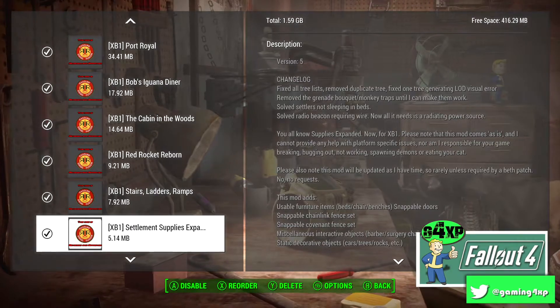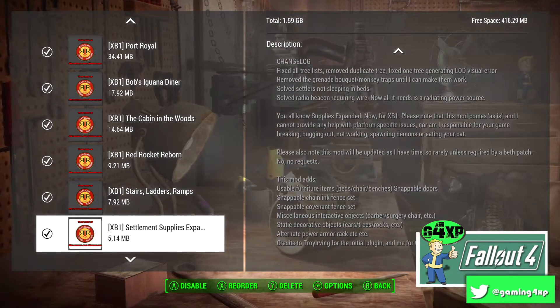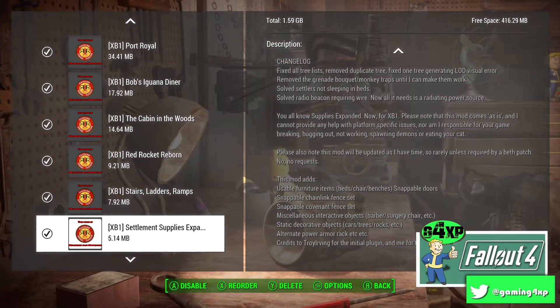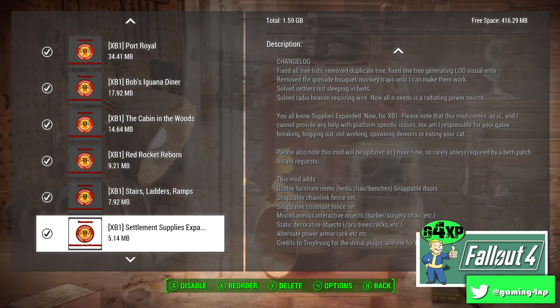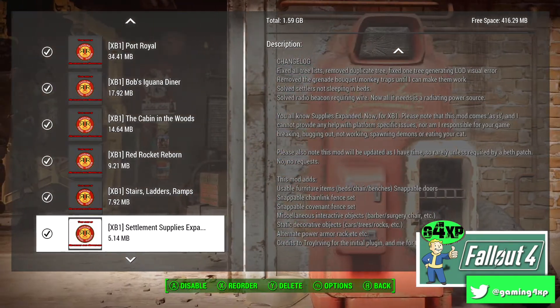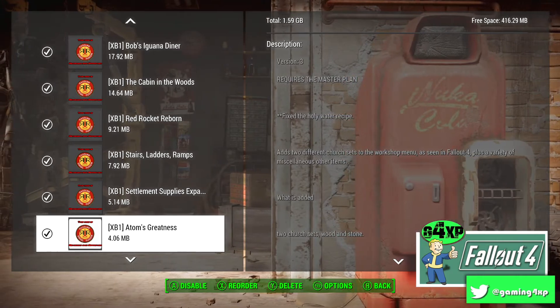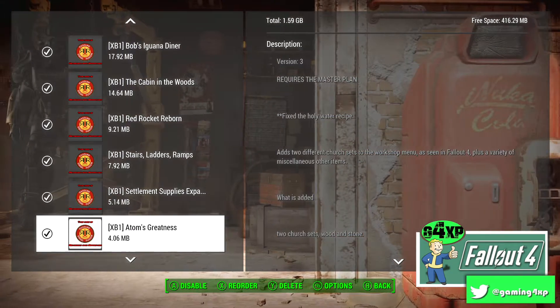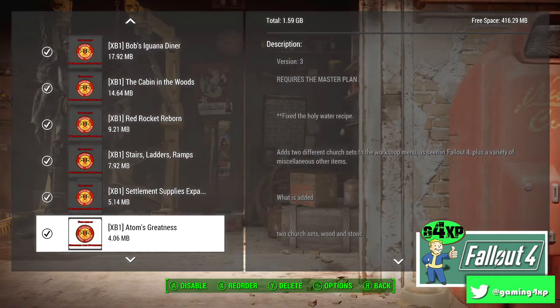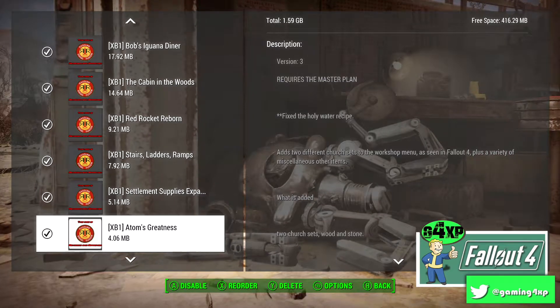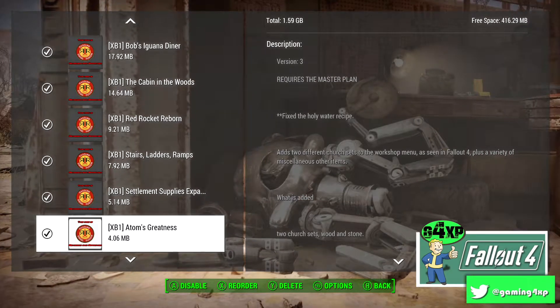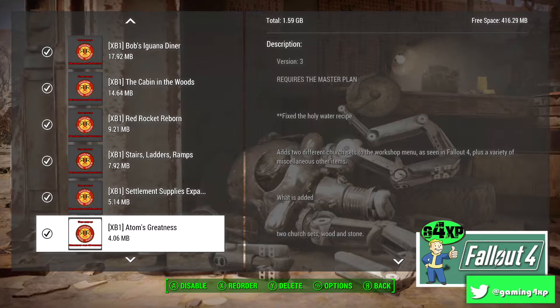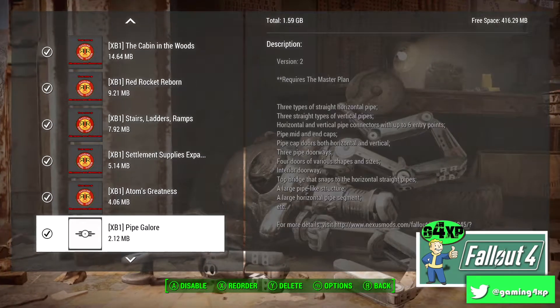Settlements Supplies Expansions, I use a fair bit from time to time, I'm not sure if that's available on all platforms or not. Atom's Greatness, I don't use that a lot, that actually just puts in a couple of different charge options if you want them.